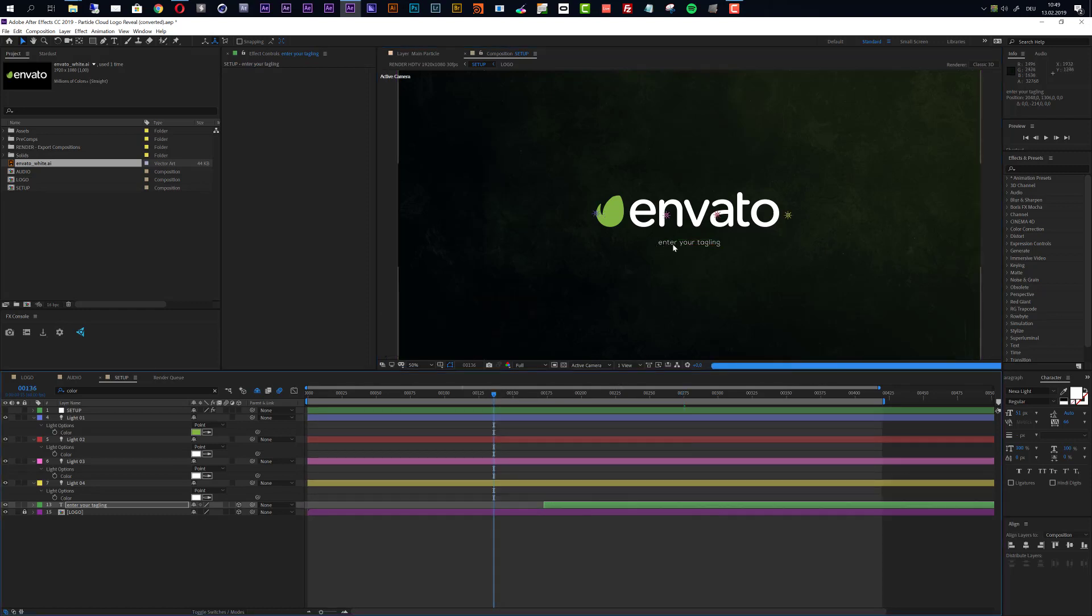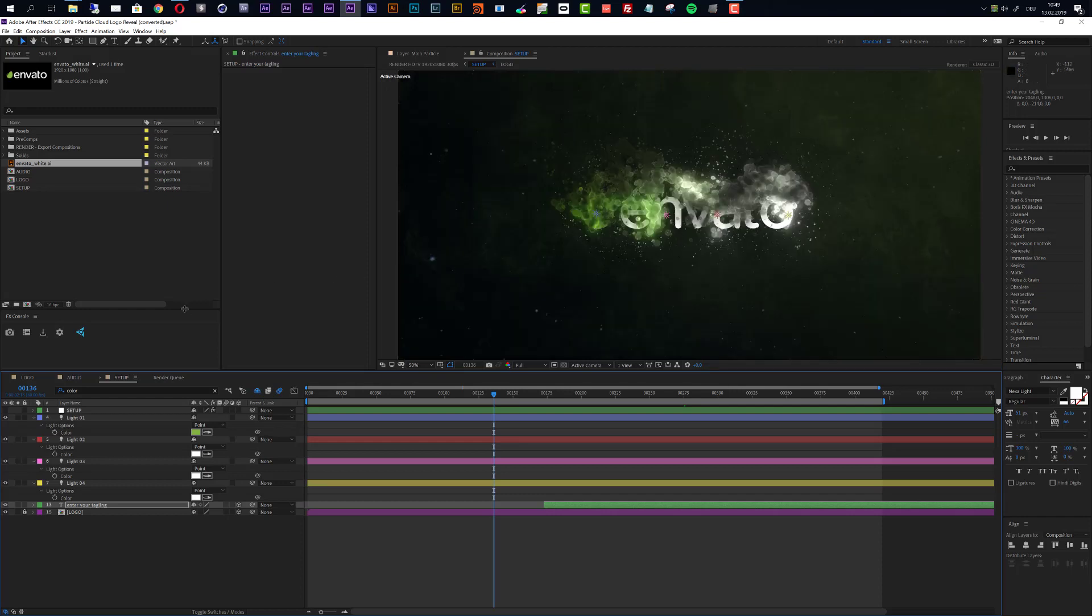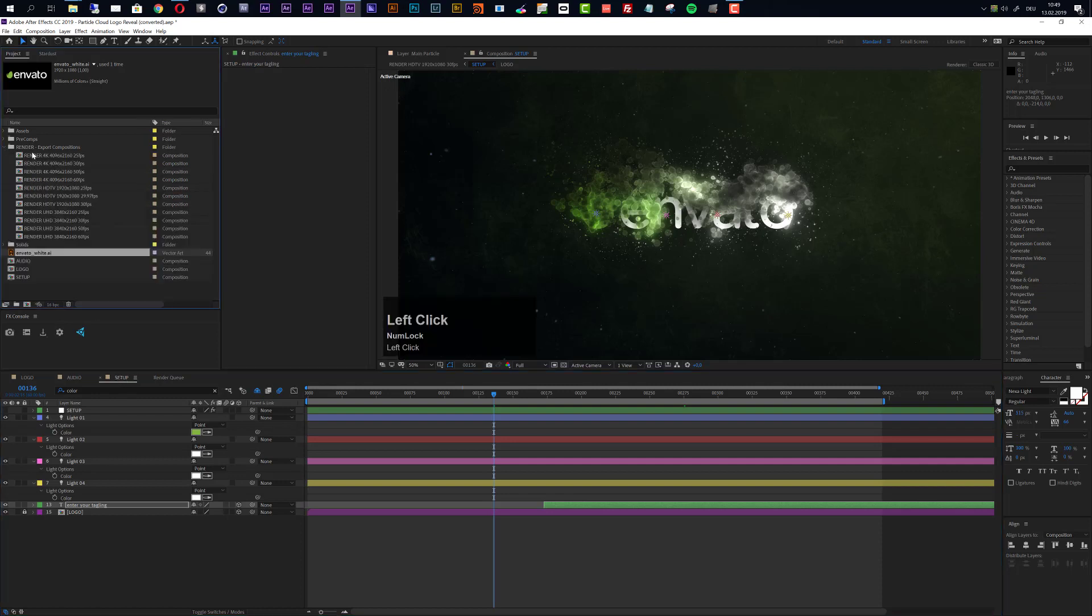Now you are ready to export your video. To export the video it's important that you do not just render out this setup. You can do so, but I actually included a bunch of export compositions and you see them inside this render export compositions folder and you see we have really a bunch of options here.